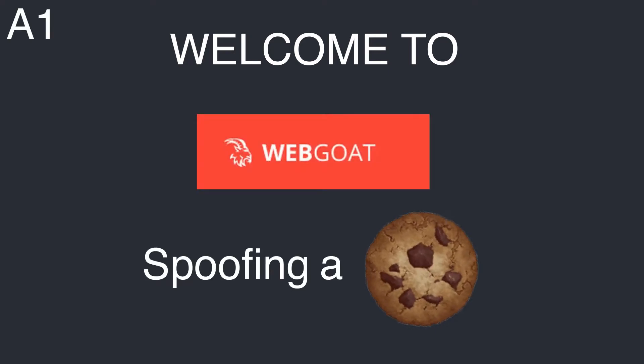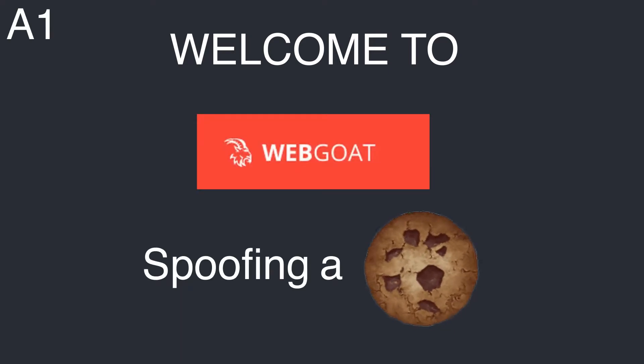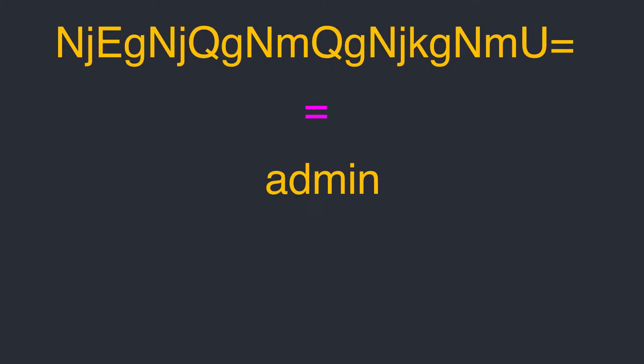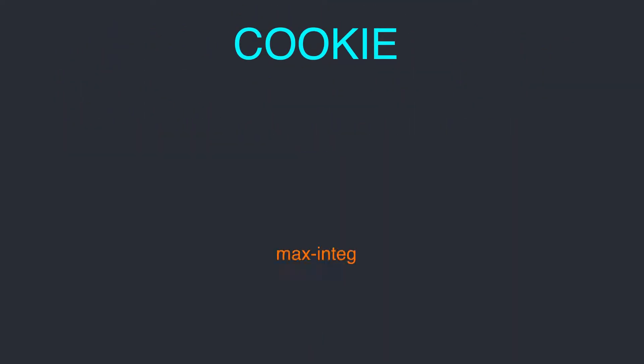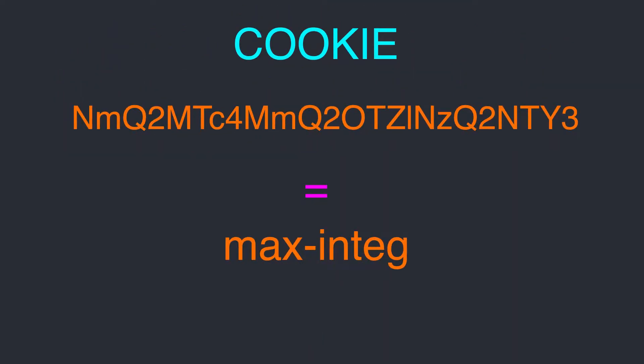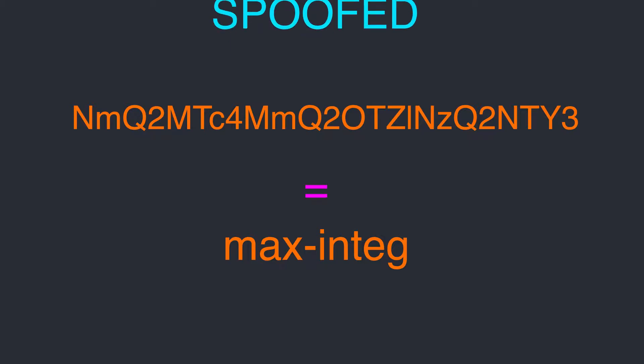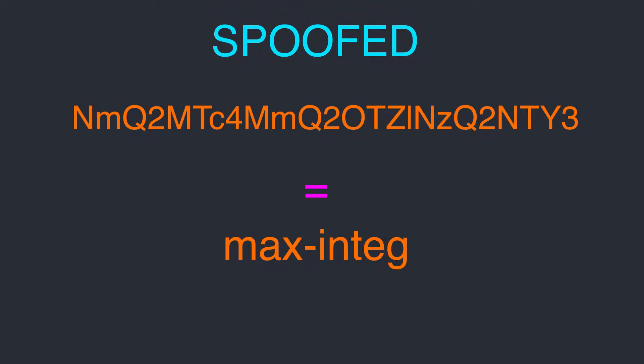Welcome to WebGoat's A1, Spoofing an Authentication Cookie. Our task here is to try to decode the method used to encrypt a cookie, and then recreate a cookie with our own data injected, thus allowing us to spoof authentication.